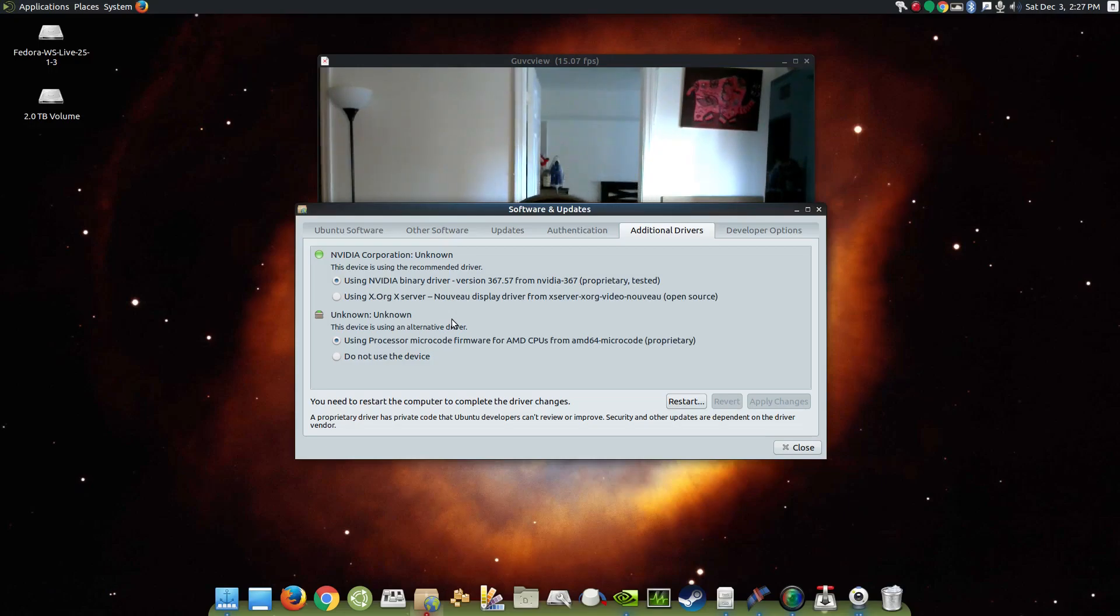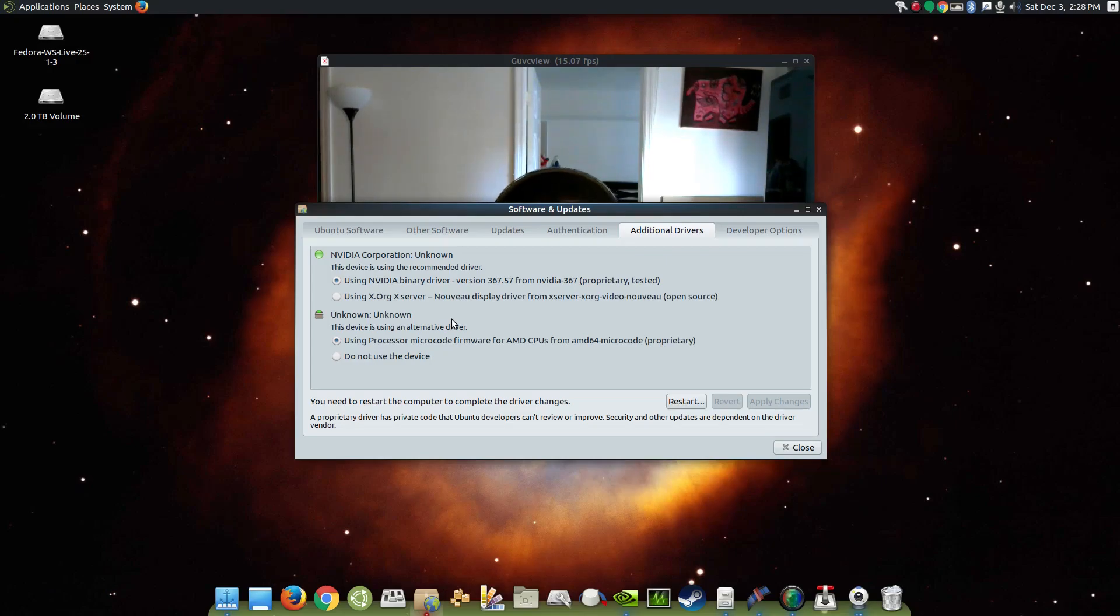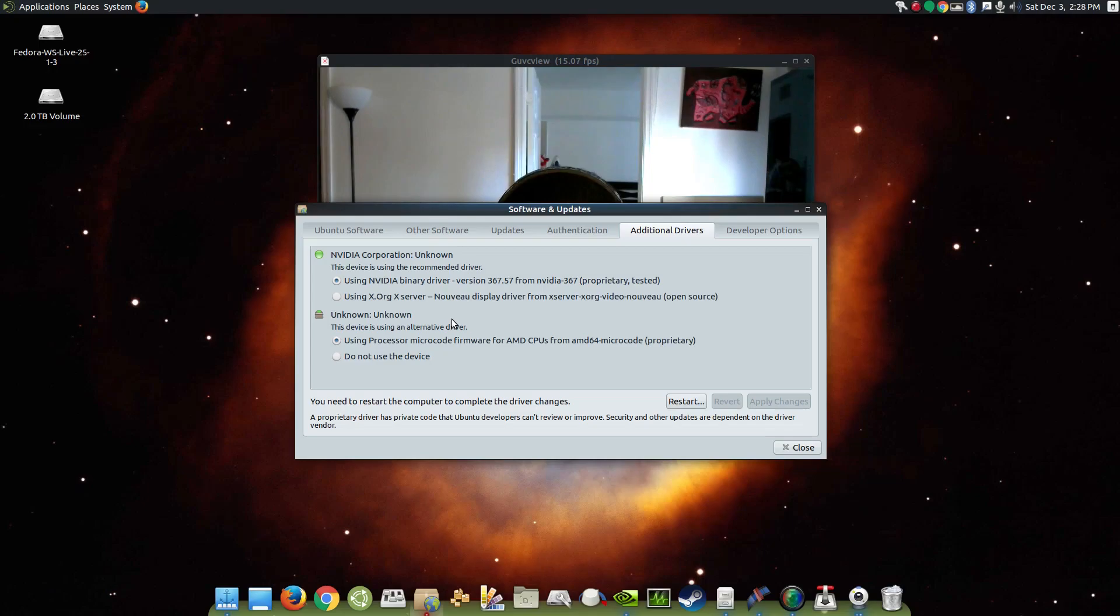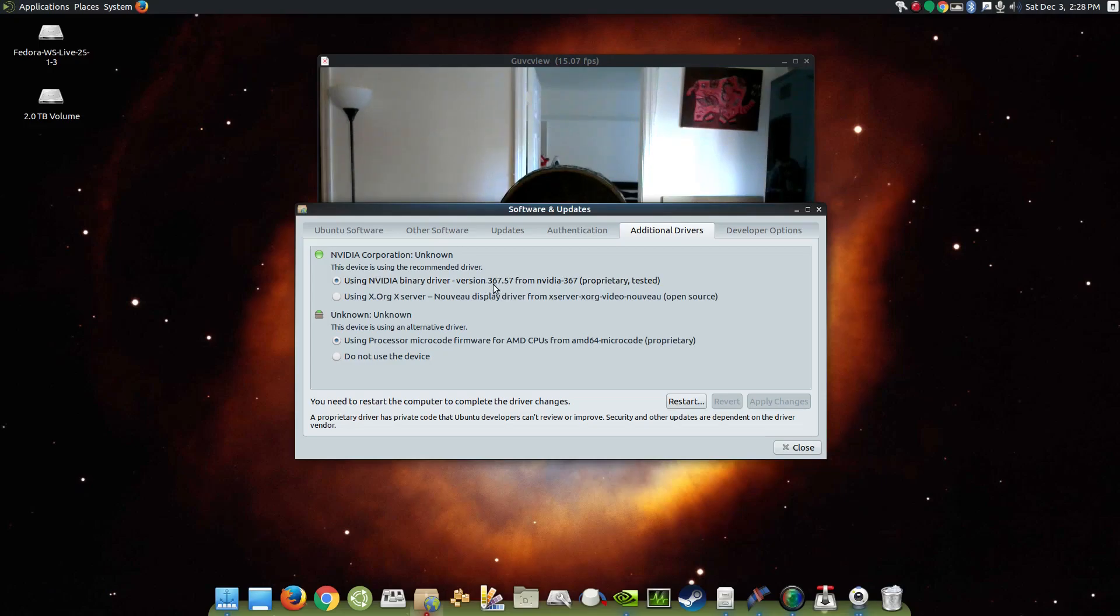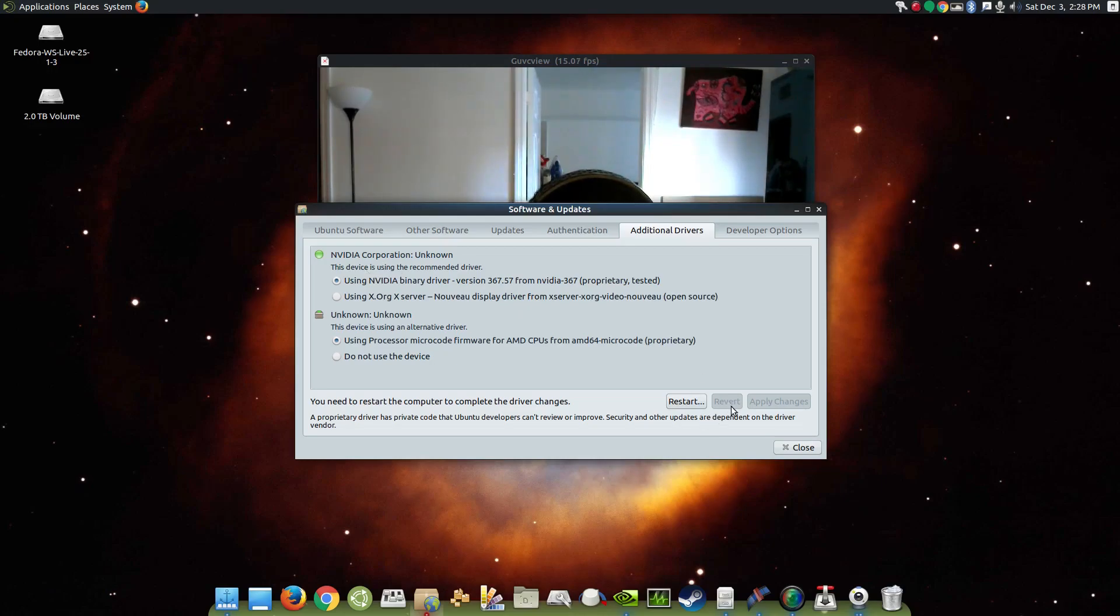Anyway, your system is going to be using this open source driver here. And for the sake of gaming, some of the games that you might play on Steam might require that you use a proprietary driver. So, I say for those who are going to be gaming on their Linux machine, go ahead and update to this driver right here. The 367.57 driver. Go ahead and click that. And then you're going to click on apply changes. Obviously, I've already done that.